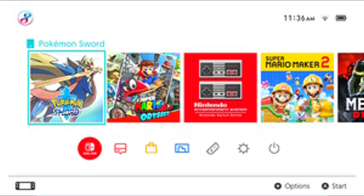The initial version of the system software for Nintendo Switch on launch day consoles was updated as a day-one patch on the 3rd of March 2017, the console's launch date. The update added online features that were previously missing from the original software before its official launch date. Notable features of this update include access to the Nintendo eShop as well as the ability to add friends to a friends list, similar to that of the Nintendo 3DS.